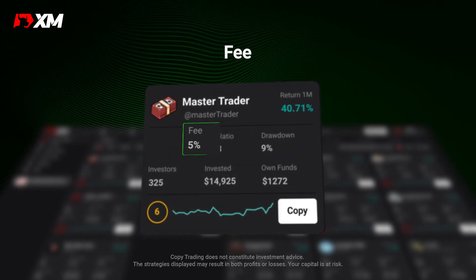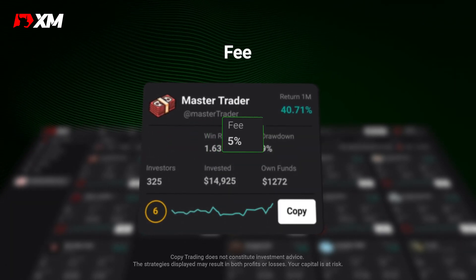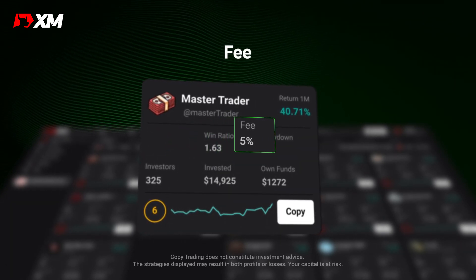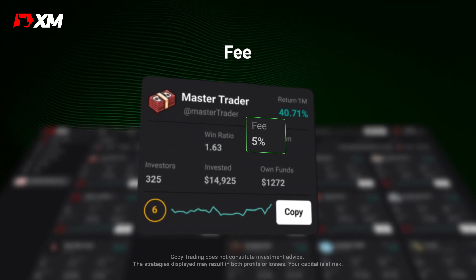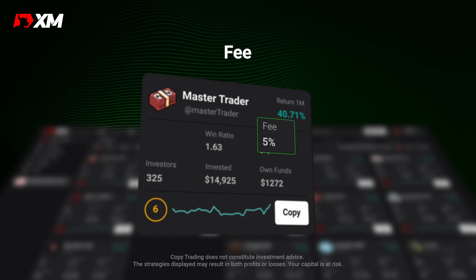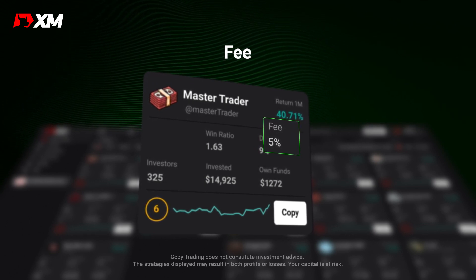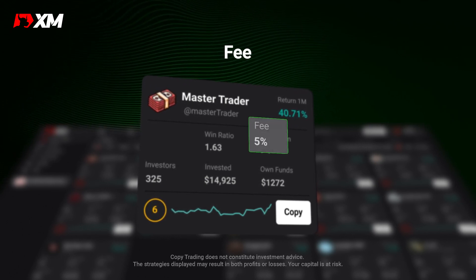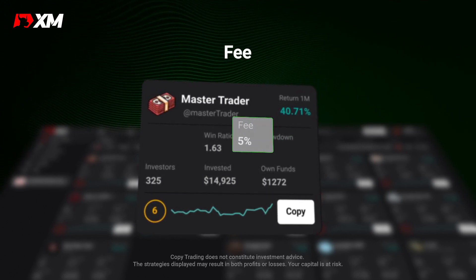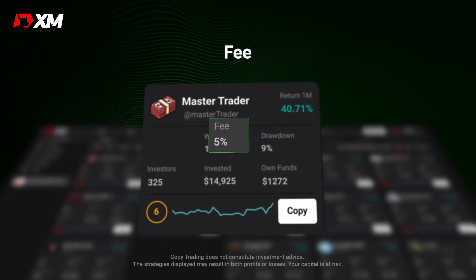Fee shows you how much the strategy manager charges. So if you follow this strategy, the fee is the percentage you'll pay from the profits you'll make by copying it.